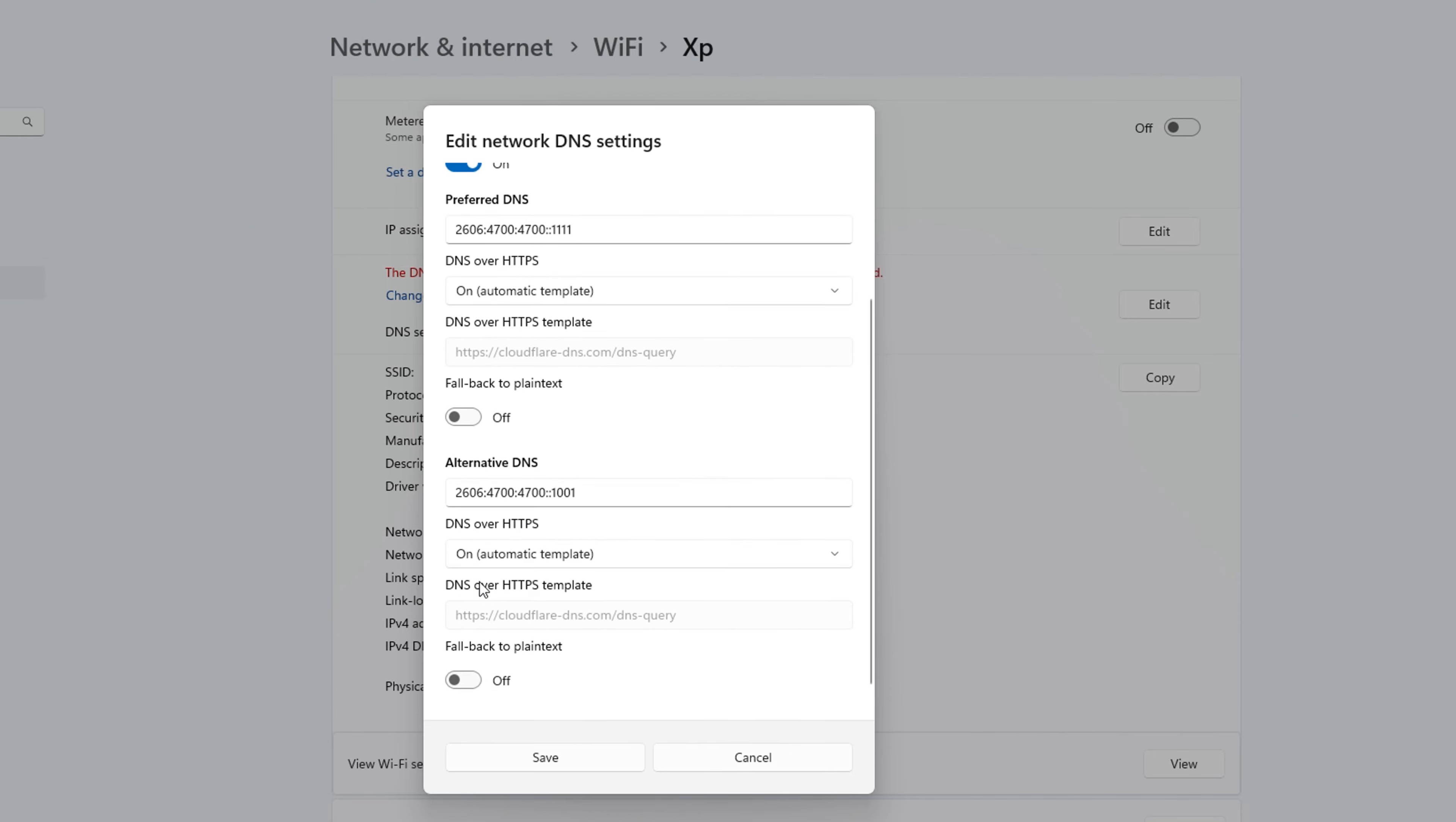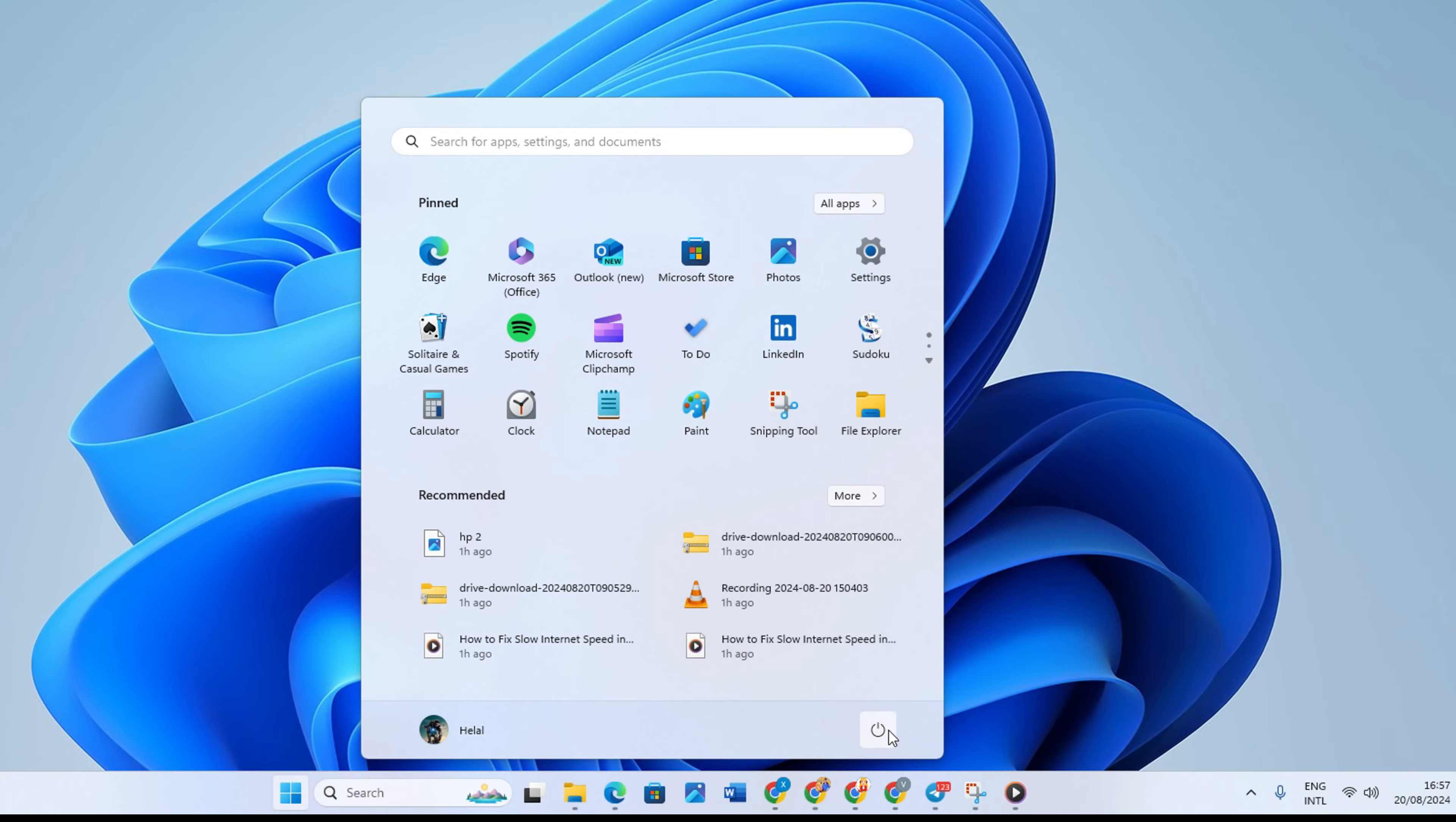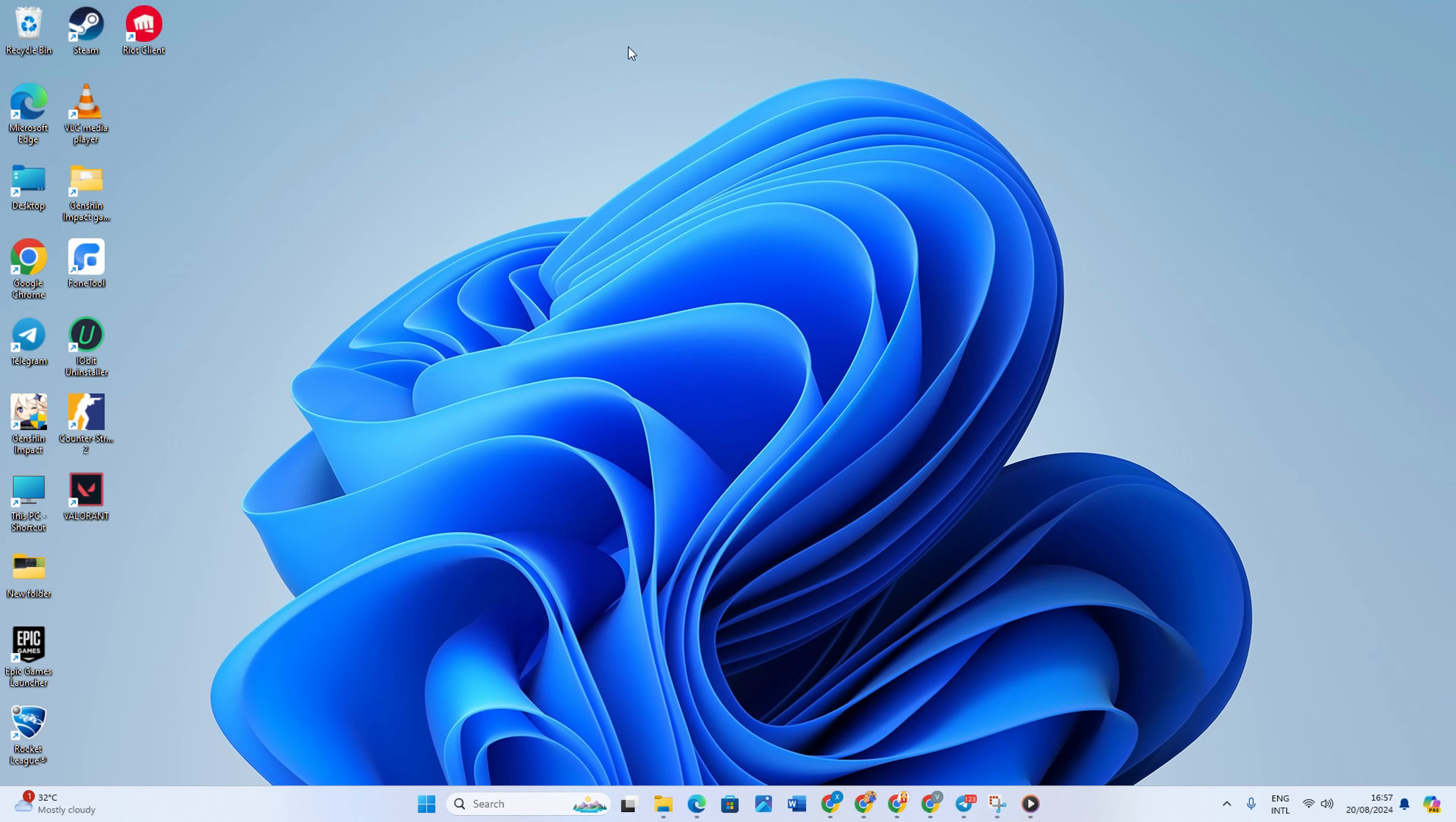With that being done, hit save and restart your device. And that's it. You've successfully set up Cloudflare's IPv6 DNS on your Windows 11.